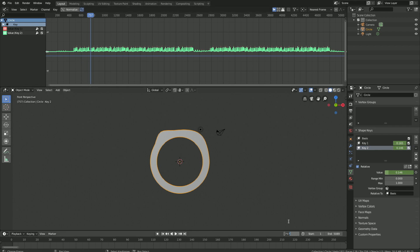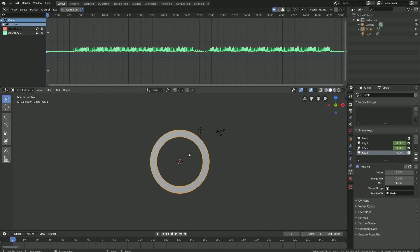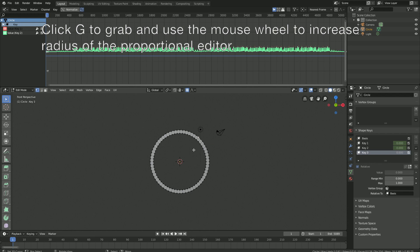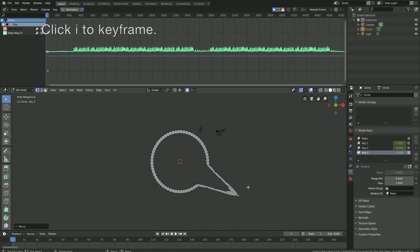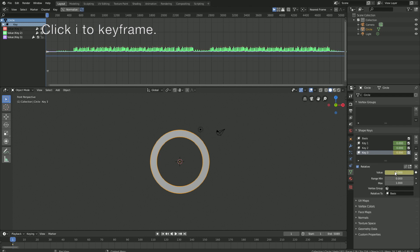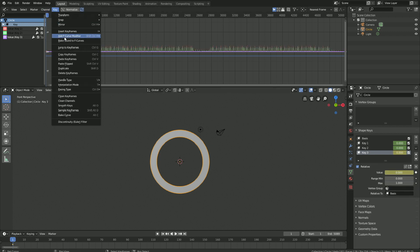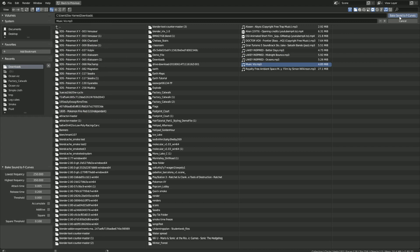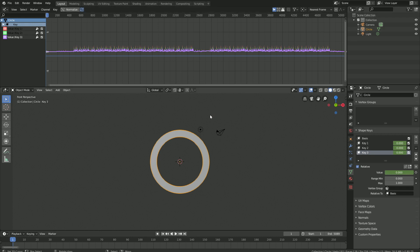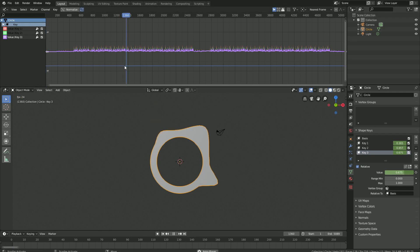Let's pause the animation, go back to frame 1, and create our third key. Click Tab to go into edit mode, select a new vertex, click G to grab, then go back to object mode and click I to keyframe the new value. Do the same for the third key — set it from 250 to 350. Select the music and bake the sound to the F-curves once again. Let's test it — it works.